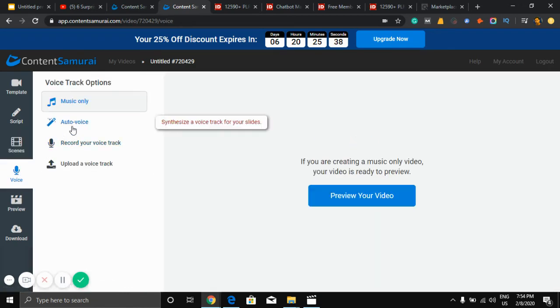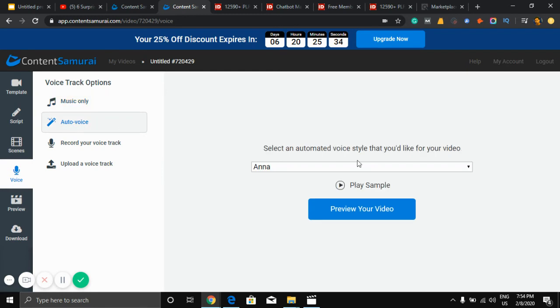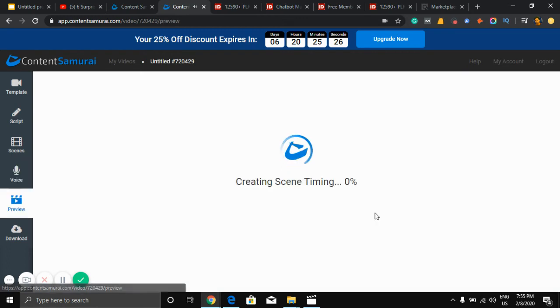You can add auto voice here. 'Hi, my name is Anna and I would love to read the script for your video.' Okay, I'll add this.